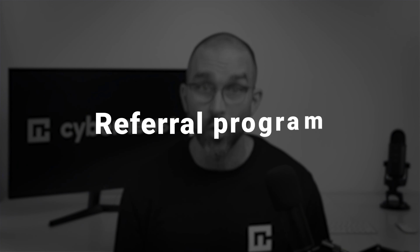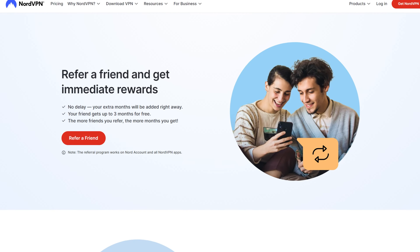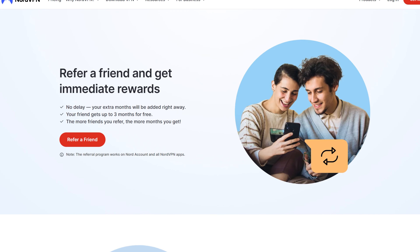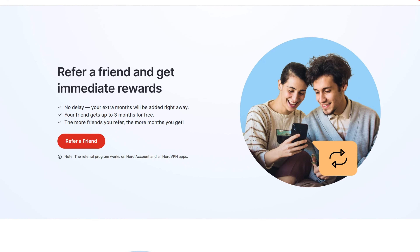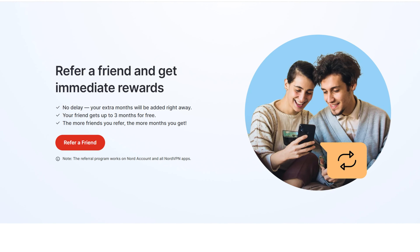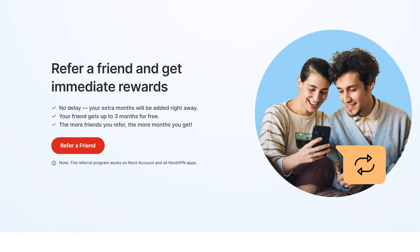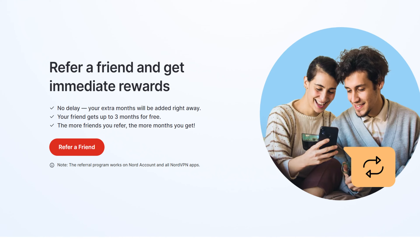There is actually one more way to get this best free VPN, and that's through the referral program. Your NordVPN subscription will be extended for three months for every friend who uses your referral link to sign up as well. The more friends you refer, the more rewards you'll earn.